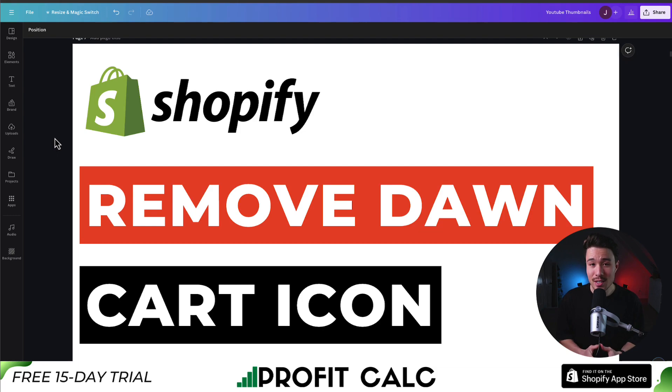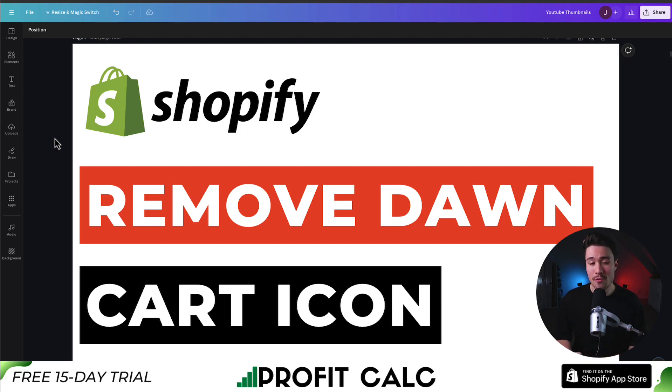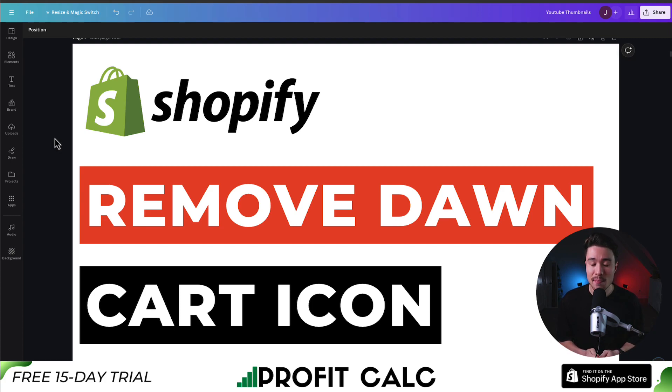So this concludes the video here on how to remove the cart icon from your Shopify Dawn theme. To do so, we added a custom bit of CSS, but it was only a few lines and it was very easy to write.